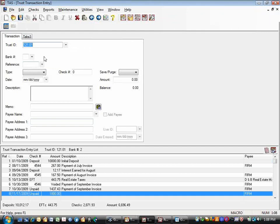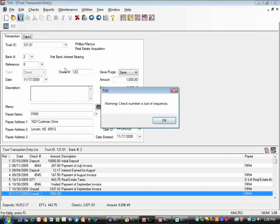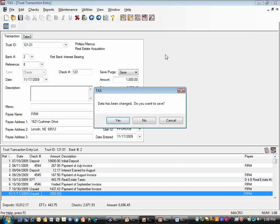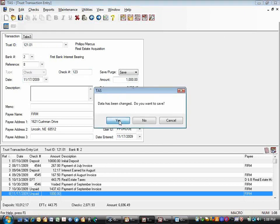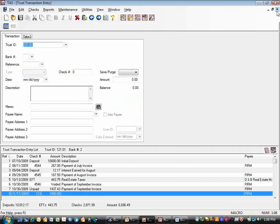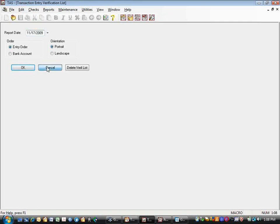Now I have a check here. I'm going to go back in and give it a manual check number because we're not actually printing a check, so I want to make sure I've saved it as an actual payment. When I save, a box comes up reminding me that I must review the TABS 3 information if I want it to go over. So it reminds you that you have to go to that TABS 3 tab.